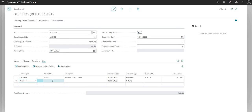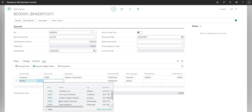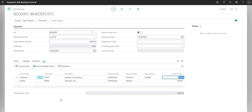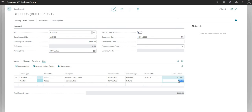I'm going to add a vendor line as well. The account number field looks at the vendors table because I've selected Vendor as the account type. I'll select vendor 10,000, Fabrikam Incorporated. You can see the document type has defaulted to Refund because BC is assuming it's a bank deposit from a vendor — so we're receiving a refund. I'll enter 500 here as well. The total of our deposit lines is now 1,000 and the difference has reduced to zero.